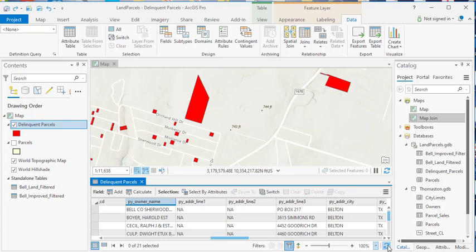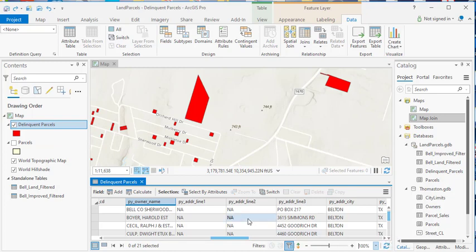You really would only need to use this for situations where your data is changing frequently. So in other words, if you for some reason suspect that the data set, the underlying data set here for delinquent parcels has changed since you began using it, you might hit the refresh button. What that would do is pull any new data into your table and of course into your map view as well.